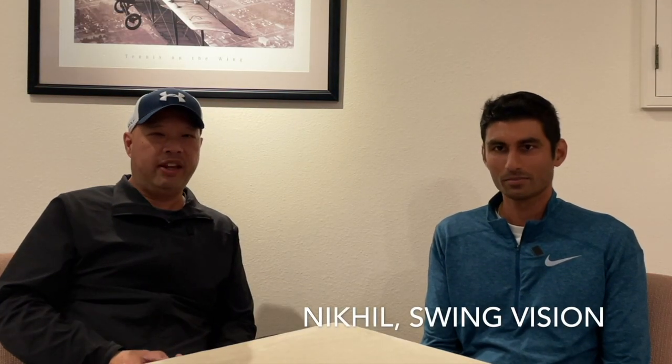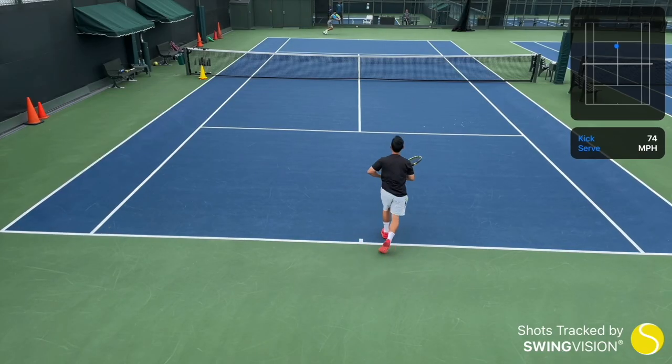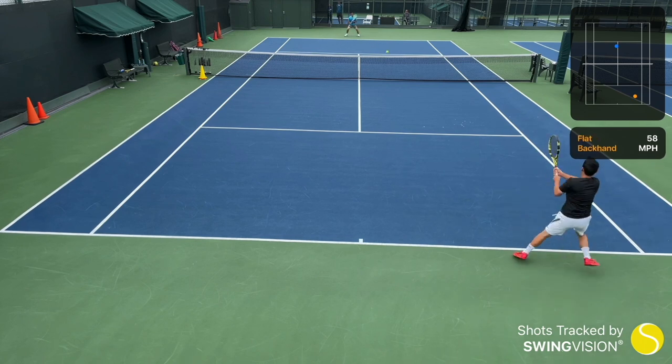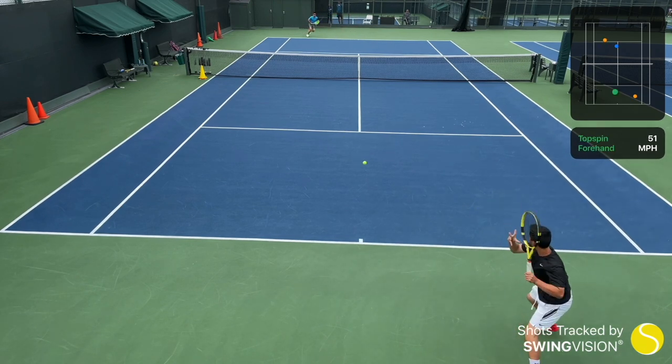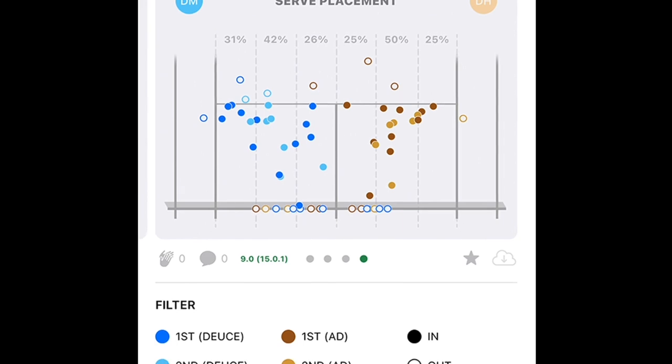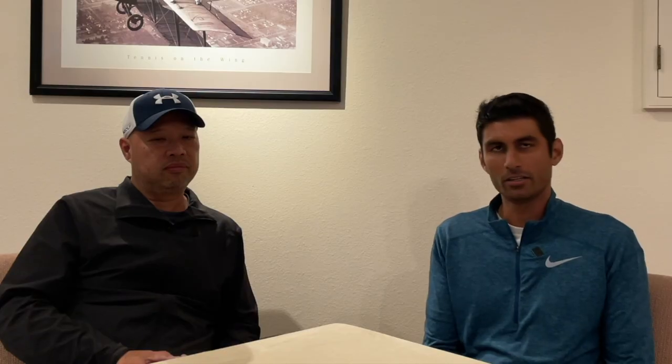Nakheel from Swing Vision is here with us today. So, what is Swing Vision? Swing Vision is a mobile app for tennis. It uses artificial intelligence to analyze your video in real time. And then it provides you with several different things: a variety of stats that you would typically see in a professional broadcast match, video highlights, as well as personalized coaching and performance trends.